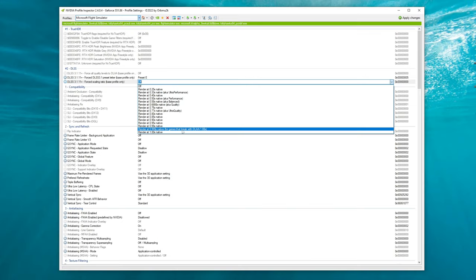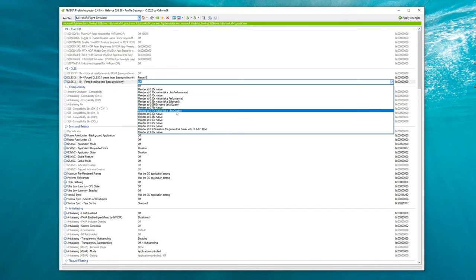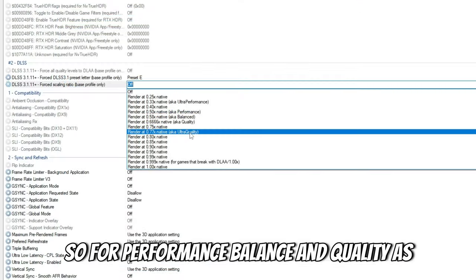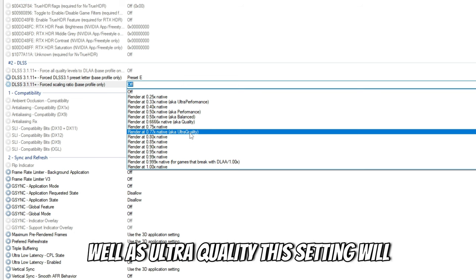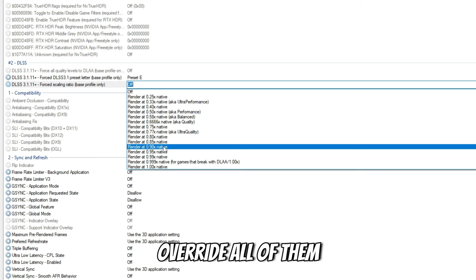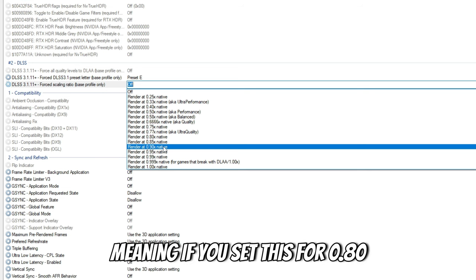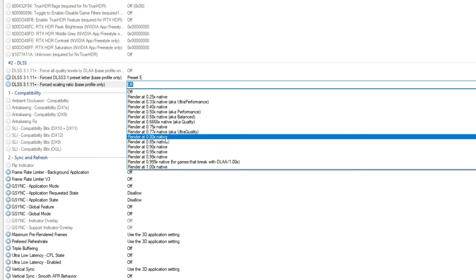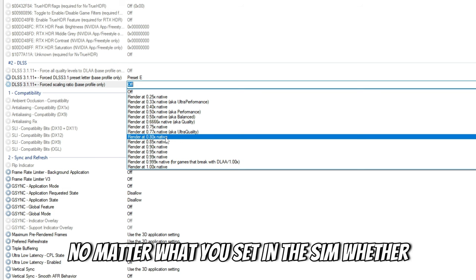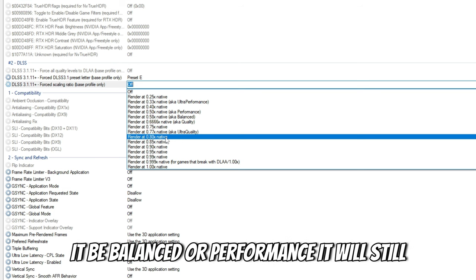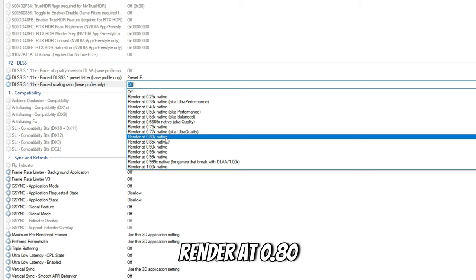If you're on monitor, you have great FPS, you have a good amount of overhead, then yeah, you can come in here and turn up the quality level for your DLSS. Keep in mind that this is a forced scaling ratio — for performance, balanced, and quality as well as ultra-quality, this setting will override all of them. Meaning if you set this for 0.80, no matter what you set in the sim, whether it be balanced or performance, it will still render at 0.80.